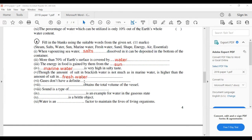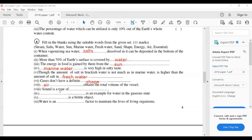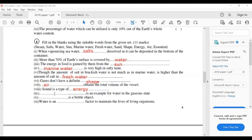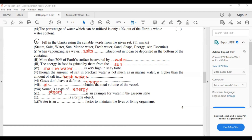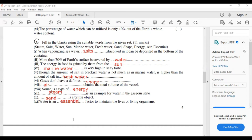Gases don't have a definite shape; they obtain the total volume of the vessel. Sound is a type of energy. Steam is an example of water in the gaseous state. Sand is a brittle object. Water is an essential factor to maintain the lives of living organisms.